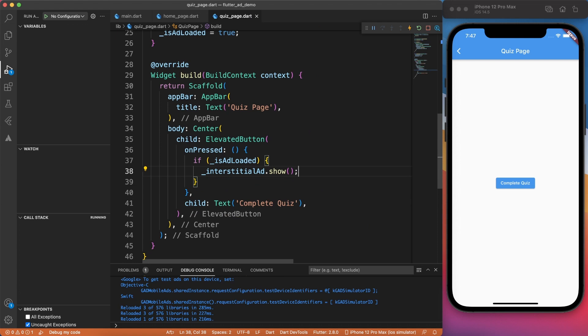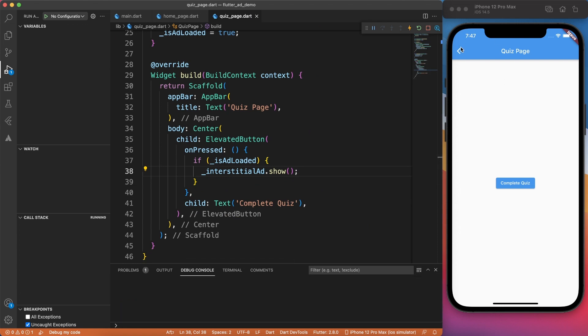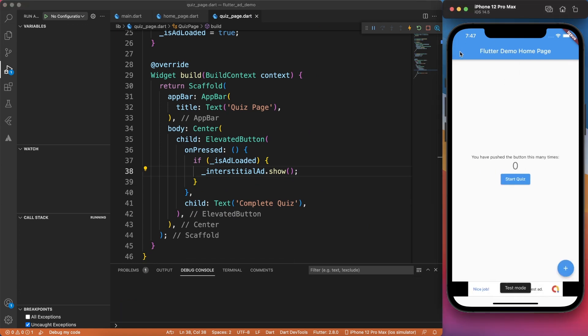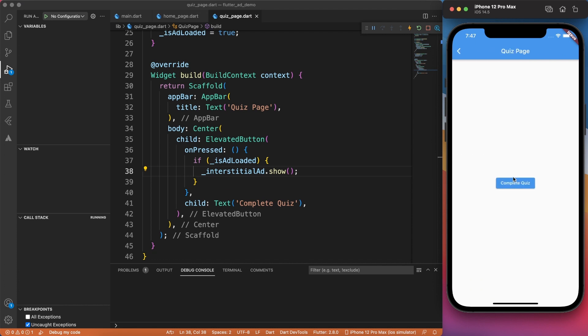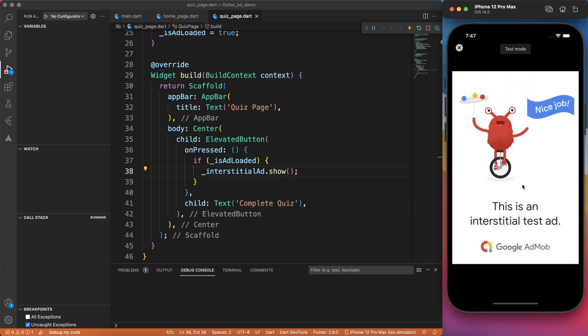At this point of time, we are almost done with the implementation part. Let's go ahead and check how it looks on the application side. I'm going to play around with the quiz, and after that I say complete quiz. And here you have the interstitial ad.